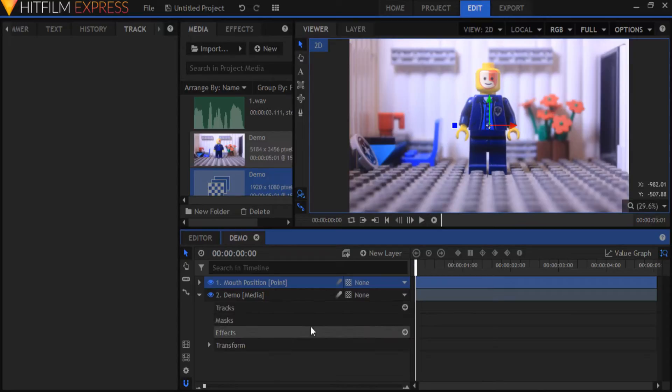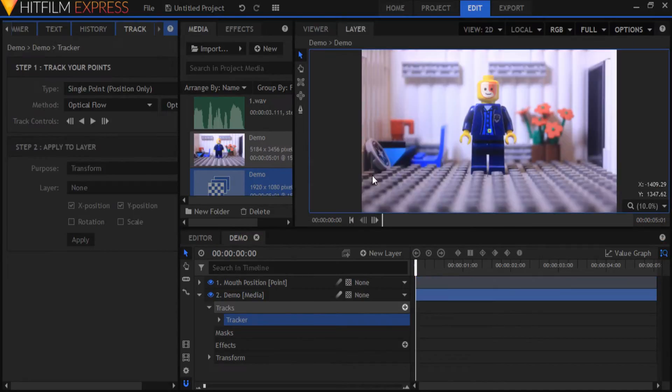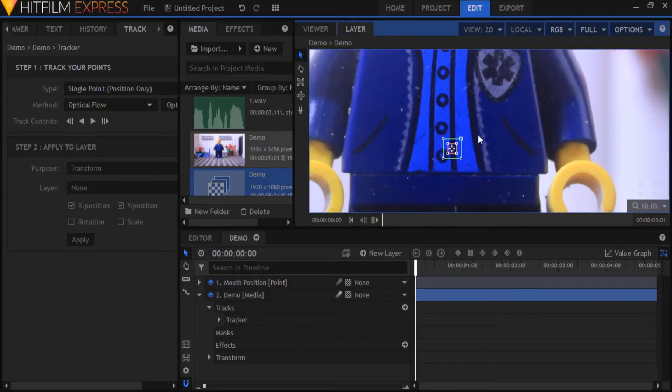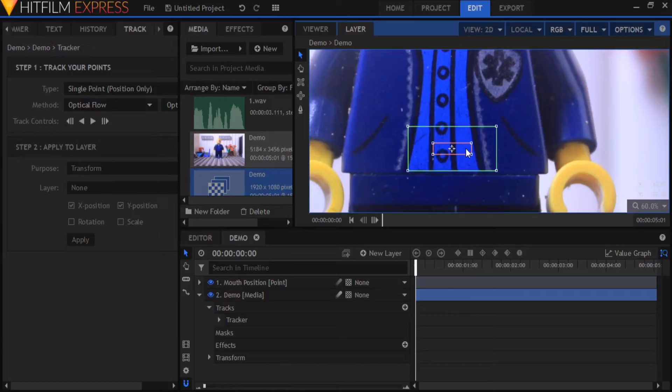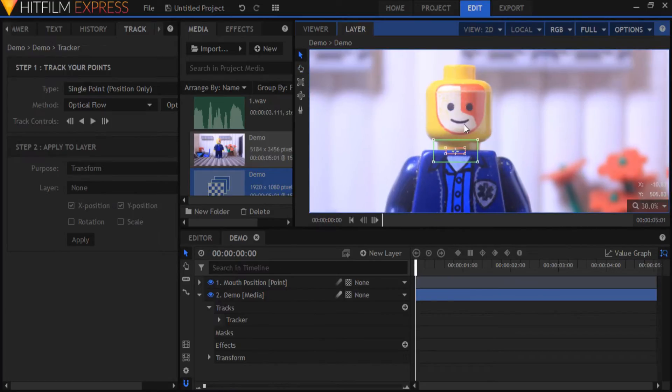Open your footage on the timeline and insert a tracker. As you can see we've automatically switched to the layer tab where you do your motion tracking. Drag the red feature box onto the mouth since that's the feature we're going to be tracking. Match it to the size of the mouth.